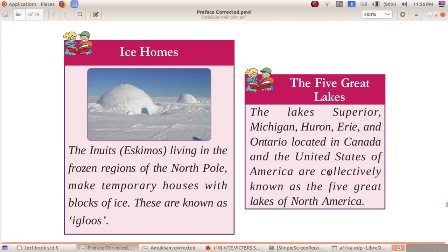The five great lakes — Superior, Michigan, Huron, Erie, and Ontario — are located in Canada and the United States of America and are collectively known as the Five Great Lakes of North America.